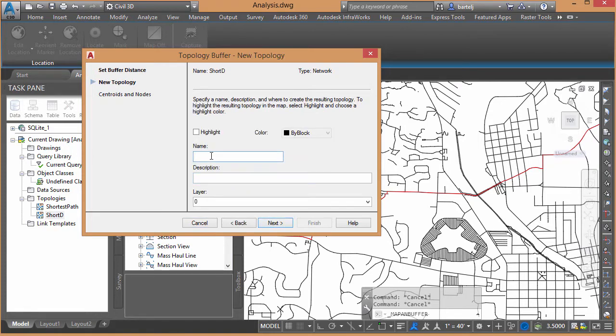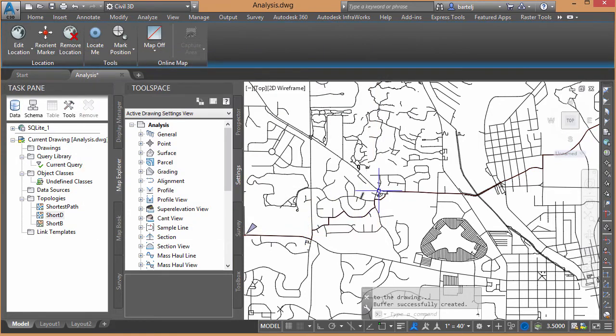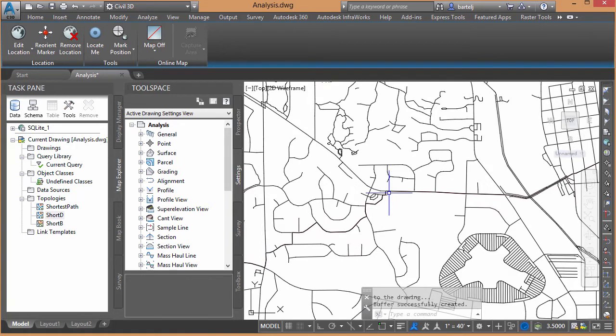I'm going to give this a name. We'll call this Short, we'll say B for Buffer, just so the name's different. We'll say Next. I'll create any nodes. If it needs anything, we'll click on Finish. And it's displayed.